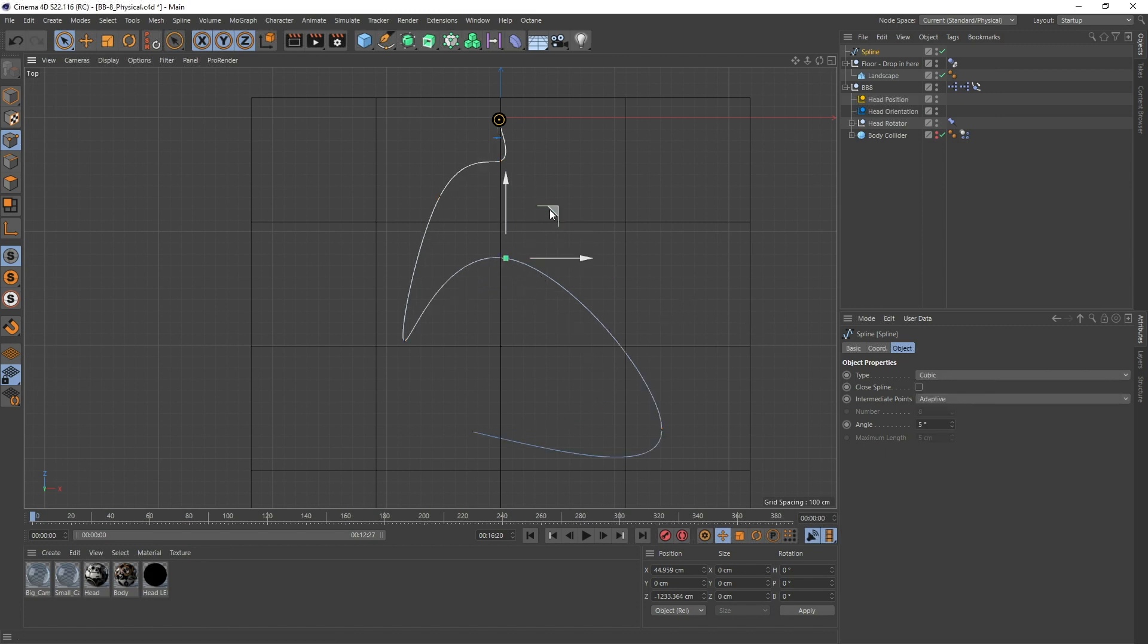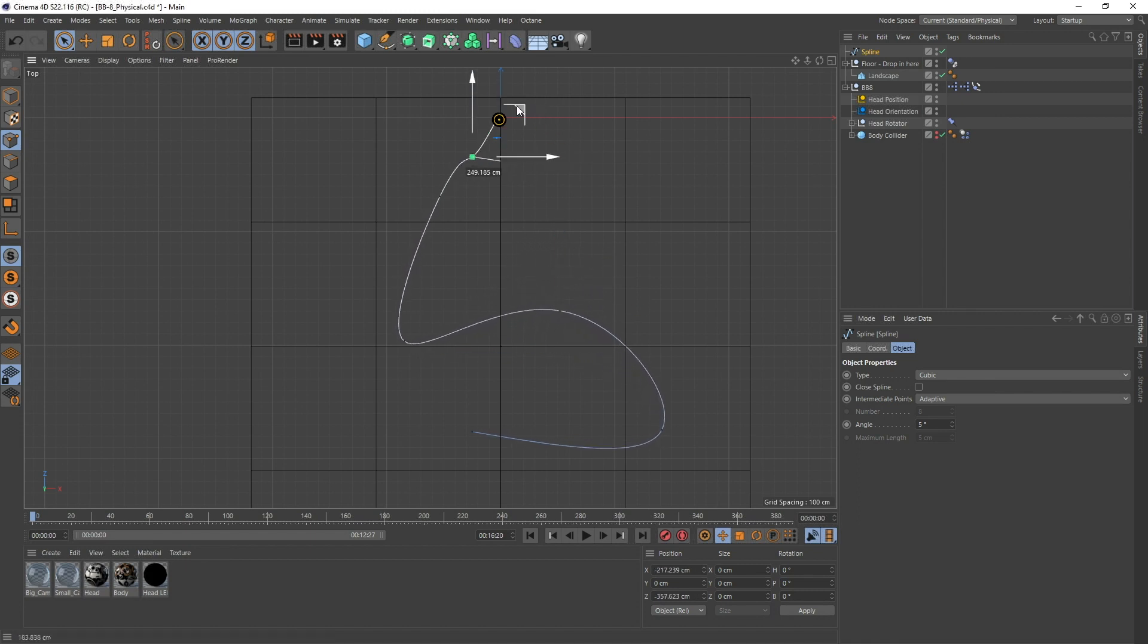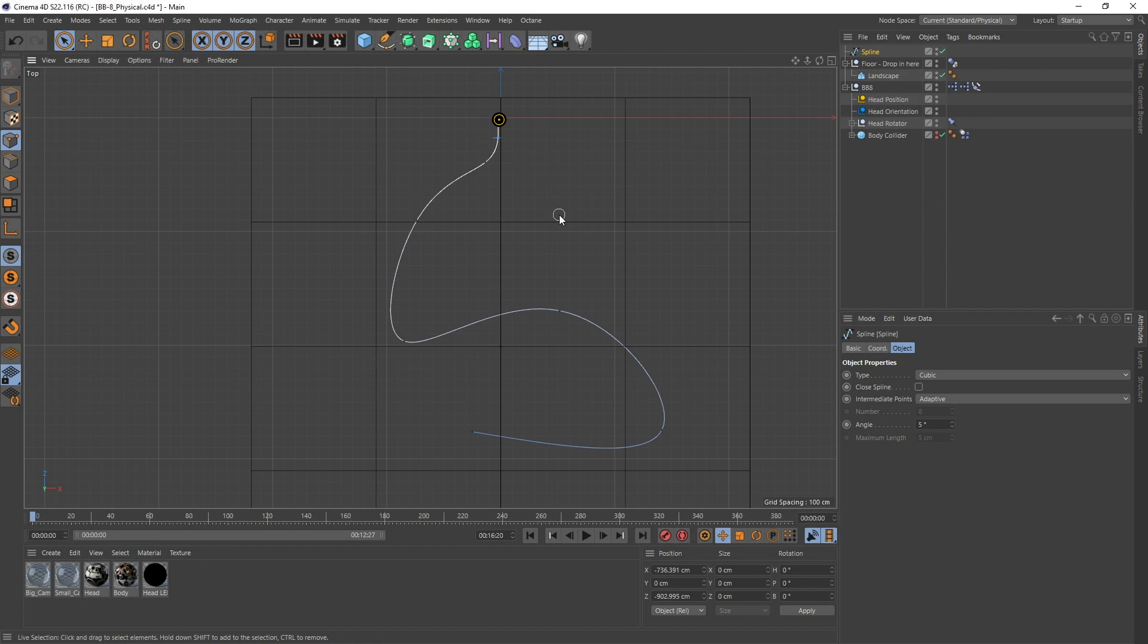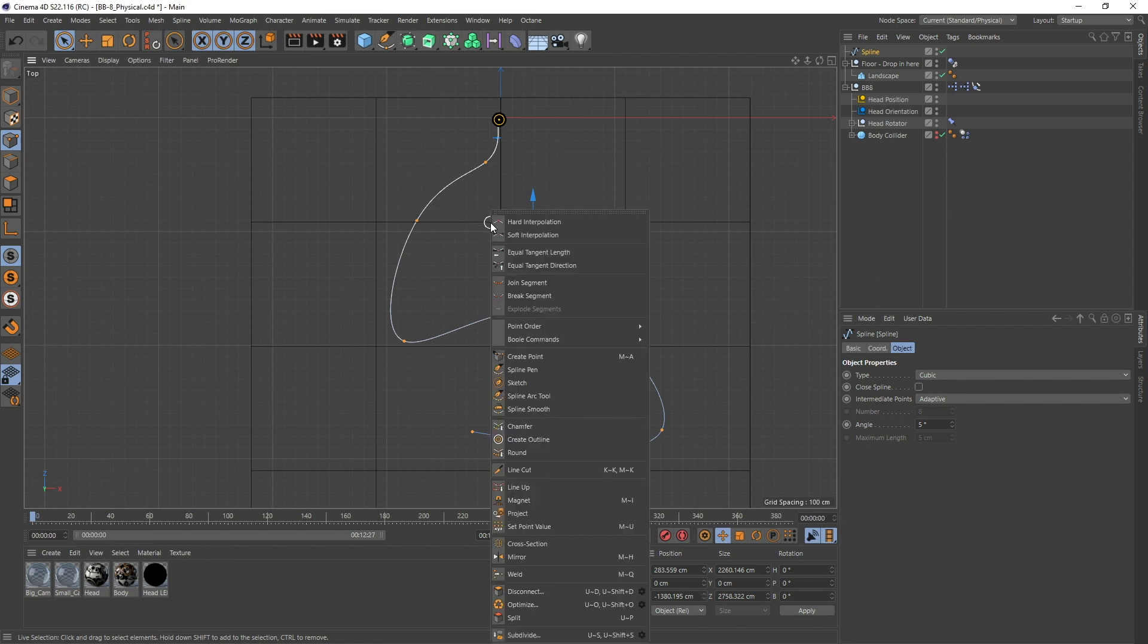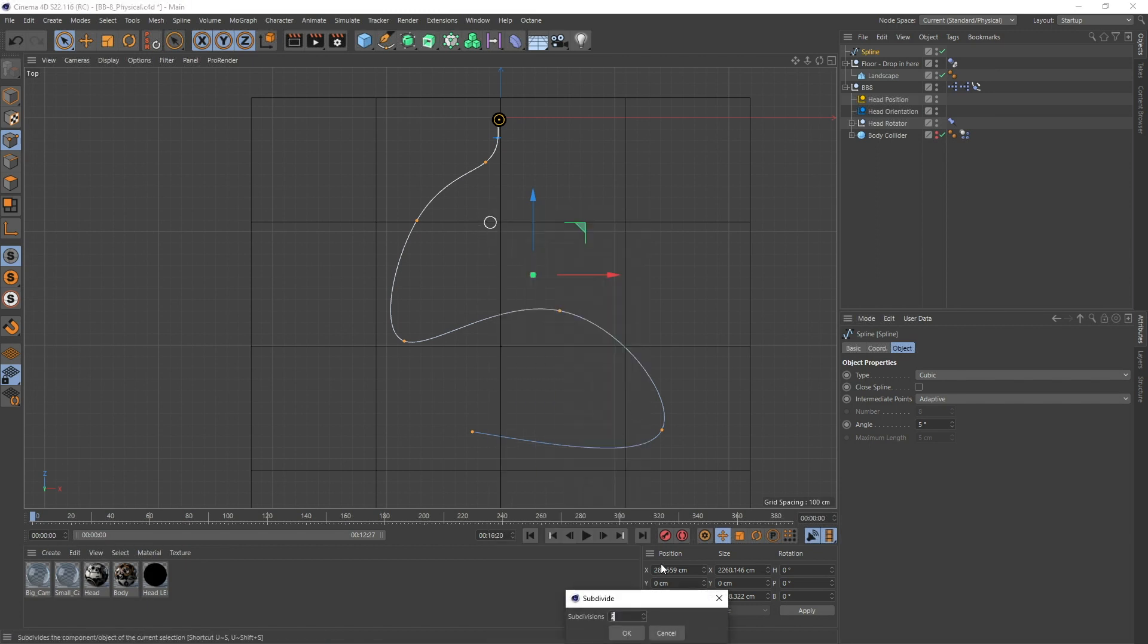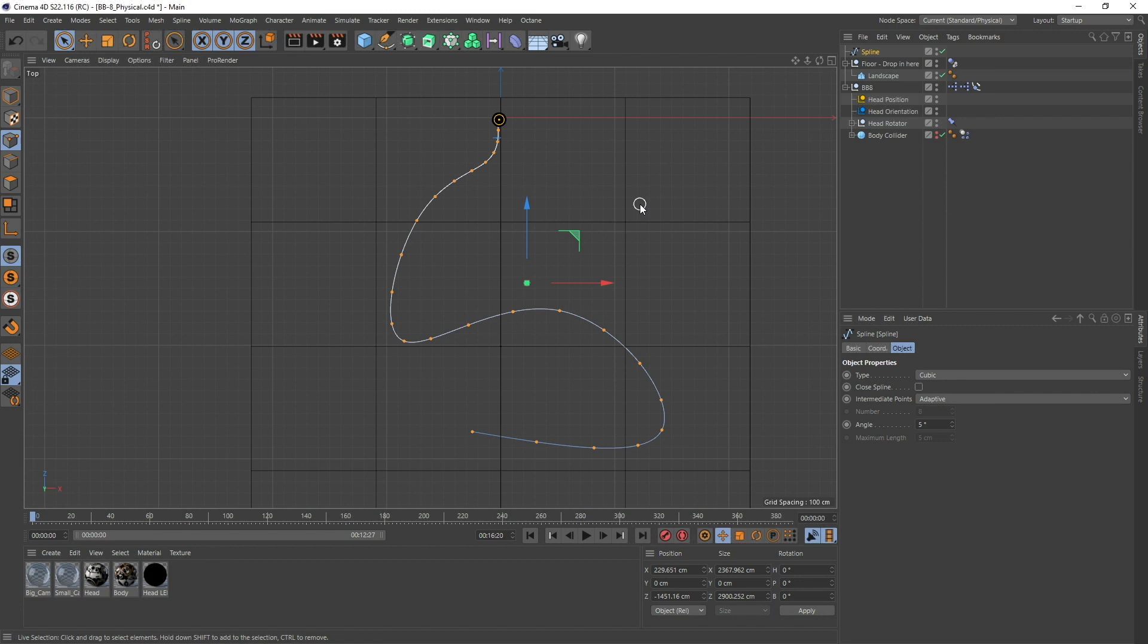This is just the main spline, but what we need to do is select all the points, right click, and hit the cogwheel here to do a subdivision so we're actually getting more points along our spline. You'll see in a second why. We got more - might be enough for this one.